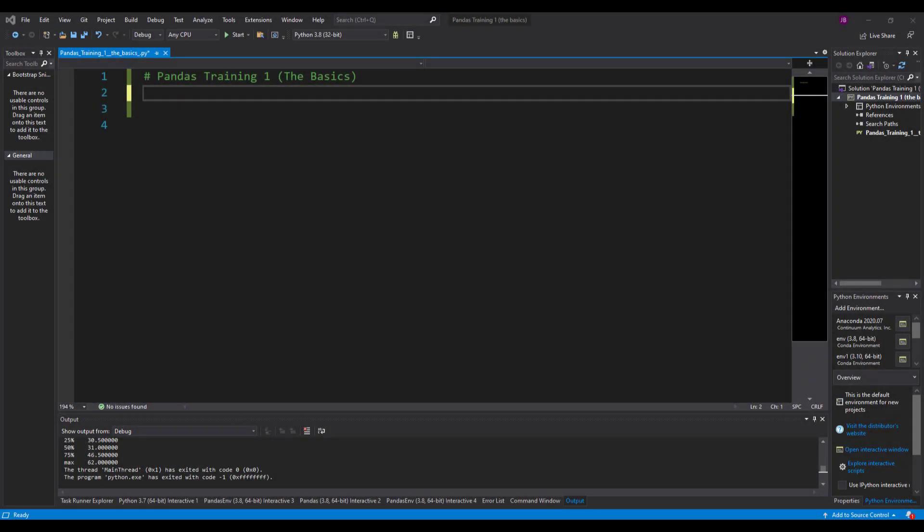Hello there and welcome to this series of videos on the Python programming language. In this specific video, we're looking at the pandas package. Now what is pandas?